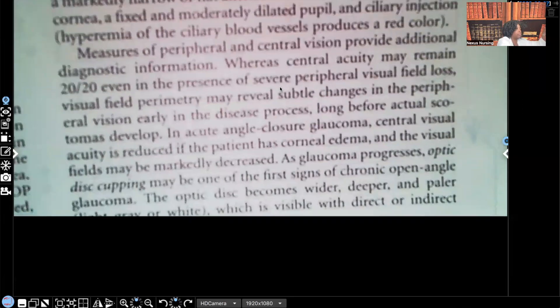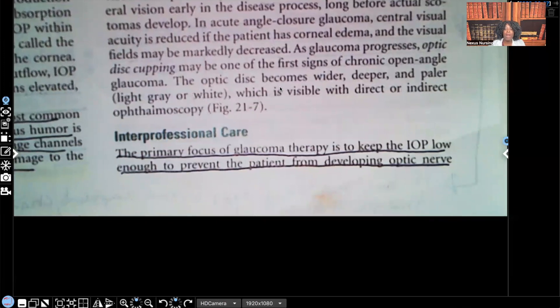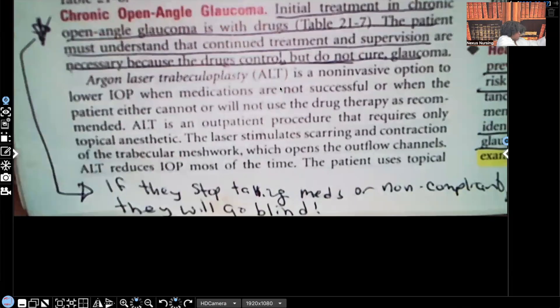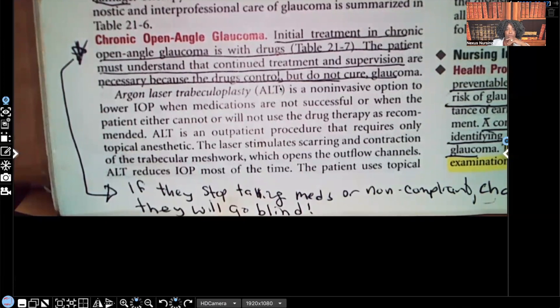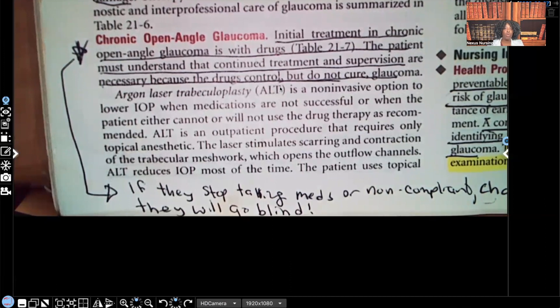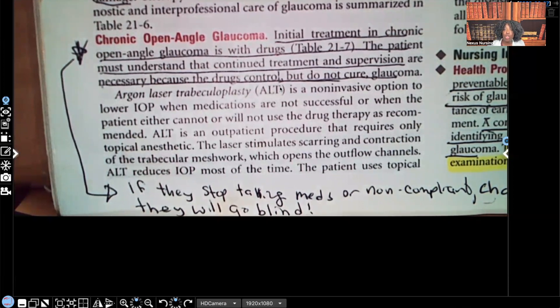Let's talk about interprofessional care. The primary focus of glaucoma therapy is to keep the intraocular pressure low enough to prevent the patient from developing optic nerve damage. For chronic open angle glaucoma, the initial treatment is with drugs. The patient must understand that continued treatment and supervision are necessary because those drugs control the glaucoma, but do not cure it.